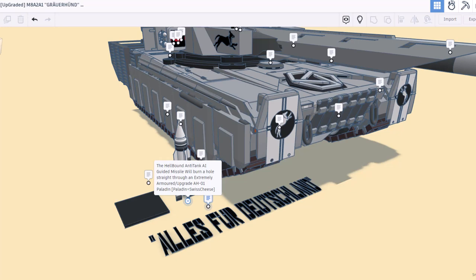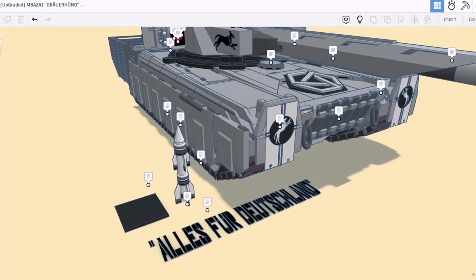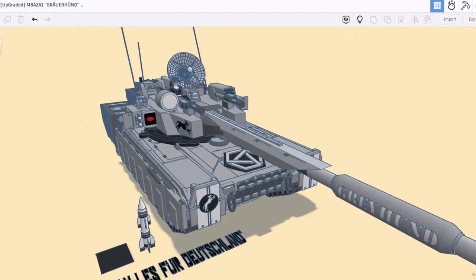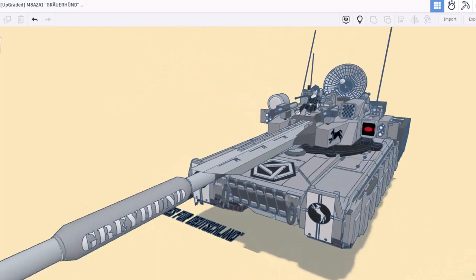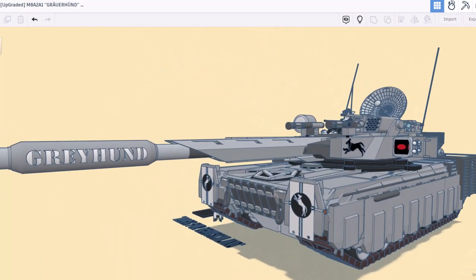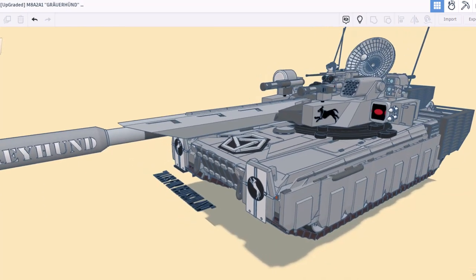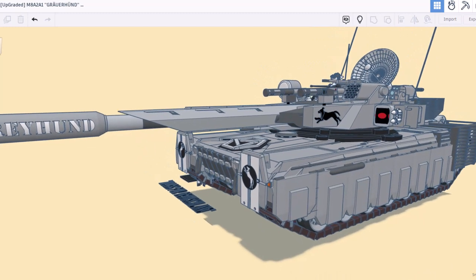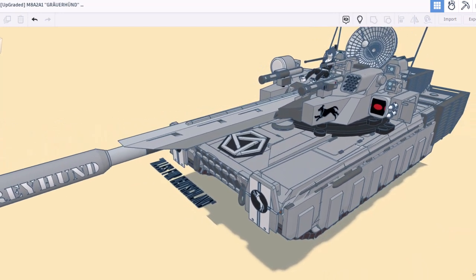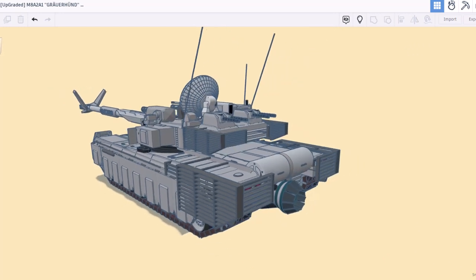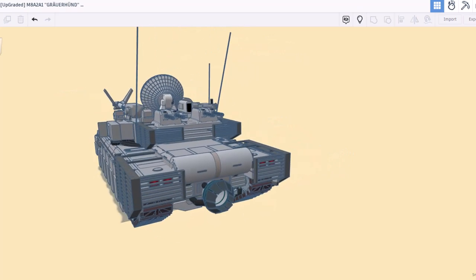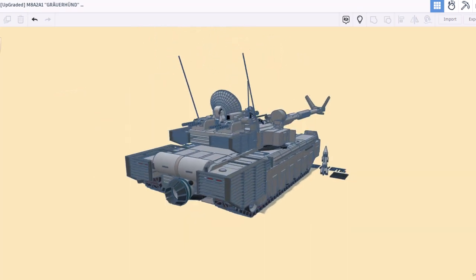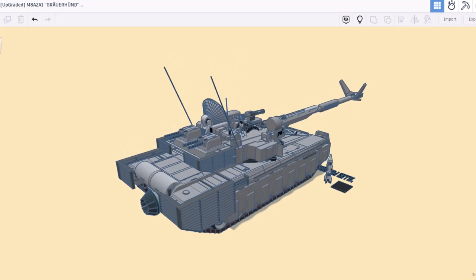And here friends we have the anti-tank AI guided missile designed to burn a hole straight through the extremely armored AH-01 Paladin that we did a shout out of just a little while back. Friends, I'm going to shut off those notes one more time and let's just do a quick spin around of this wicked creation by Leo of Loud and Lifted Customs. It is an absolutely fabulous creation Leo, and once again, thanks so much for sharing with us.